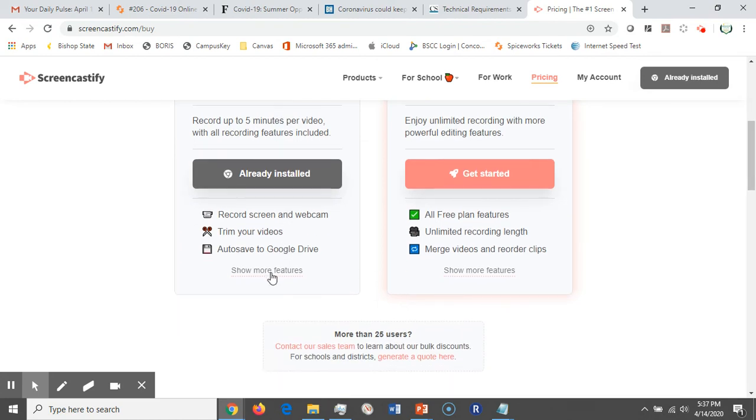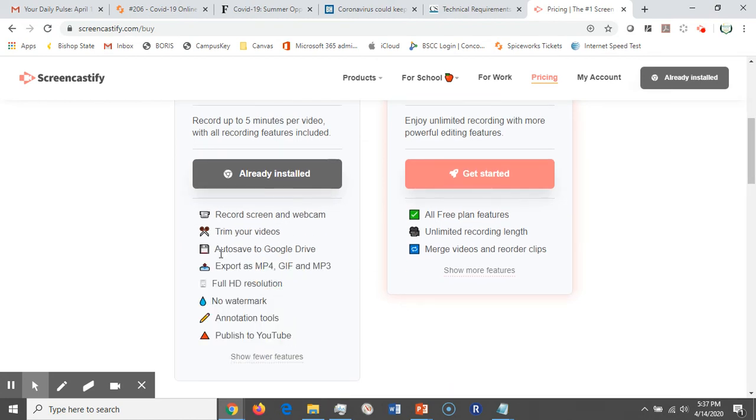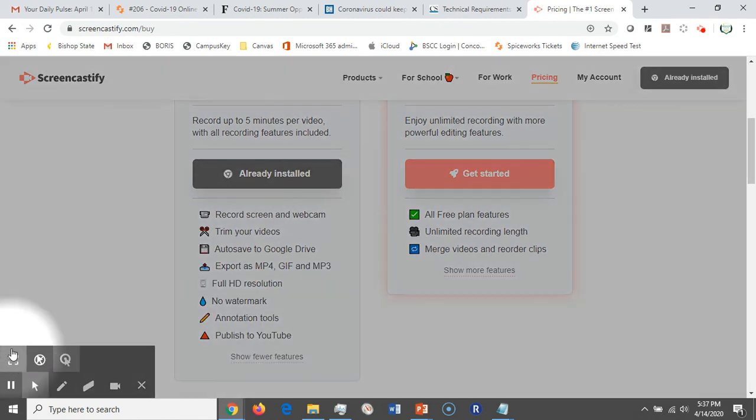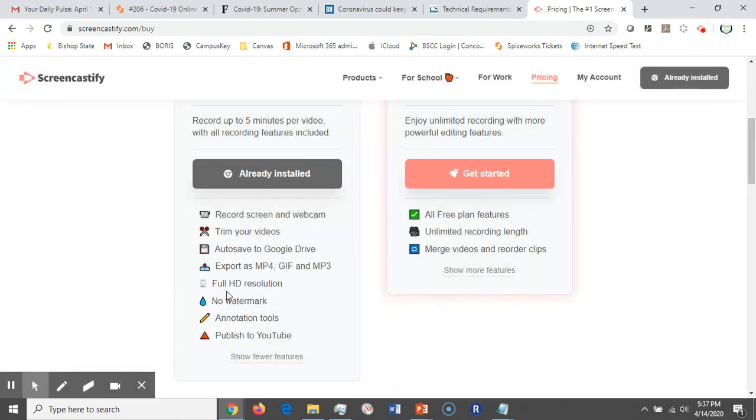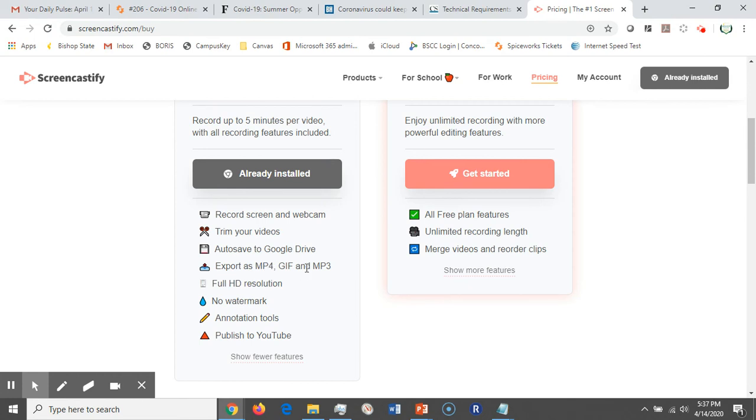One thing that I love about this program over other ones that I've showed you is that there is no watermark. Even though it's the free version, you can record up to five minutes with no watermark. You get full HD resolution, you can export as an MP4, a GIF, or MP3, it auto-saves to your Google Drive.